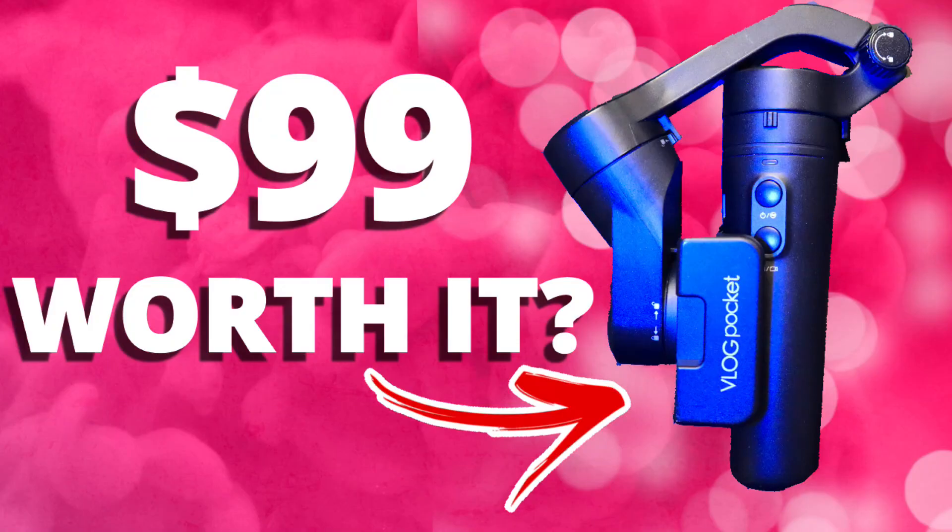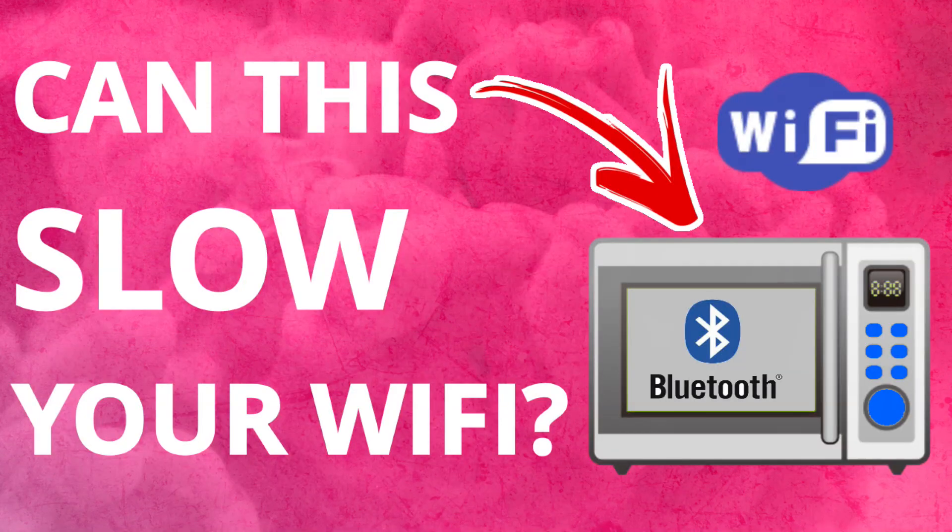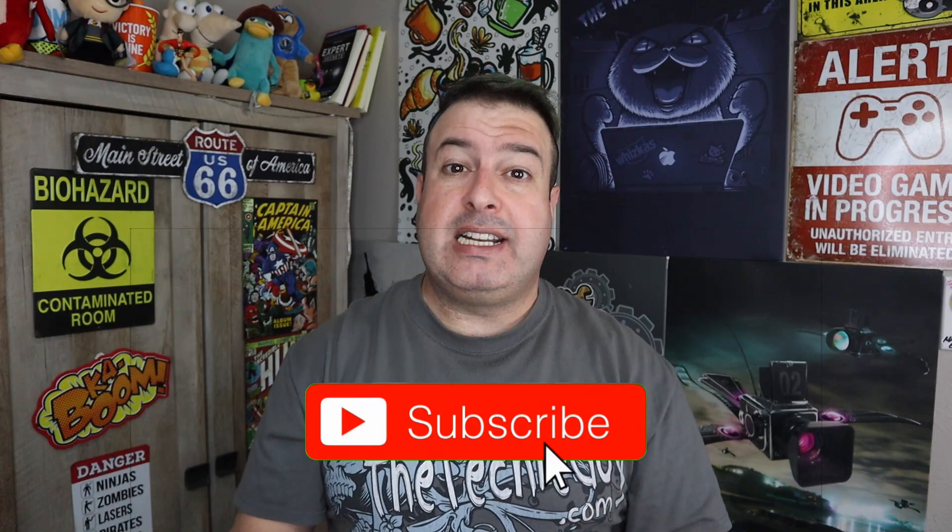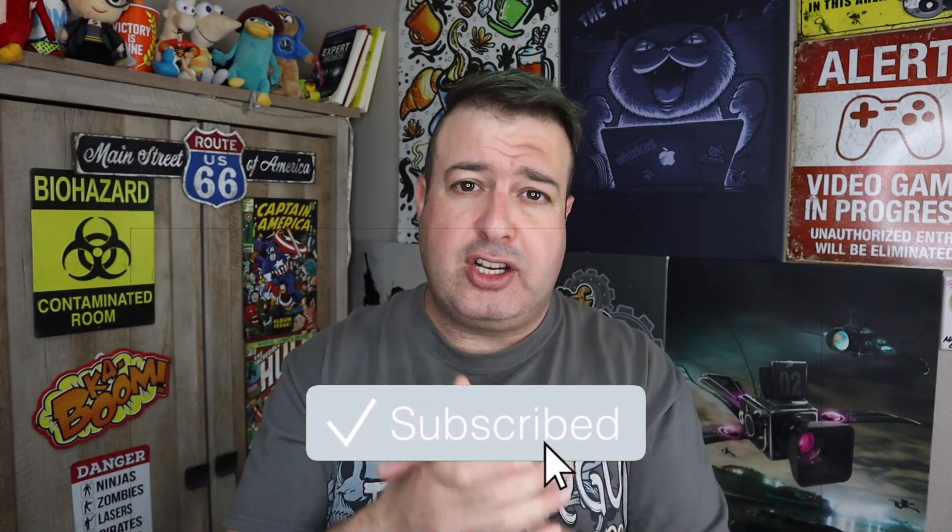Welcome to another episode of Talking Tech with the Techie Guy. My name is Leron Sagan, where I make tech simple. If you're into phones, gadgets, apps, tips and tricks on how to, hit that subscribe button and let's get on to today's show.